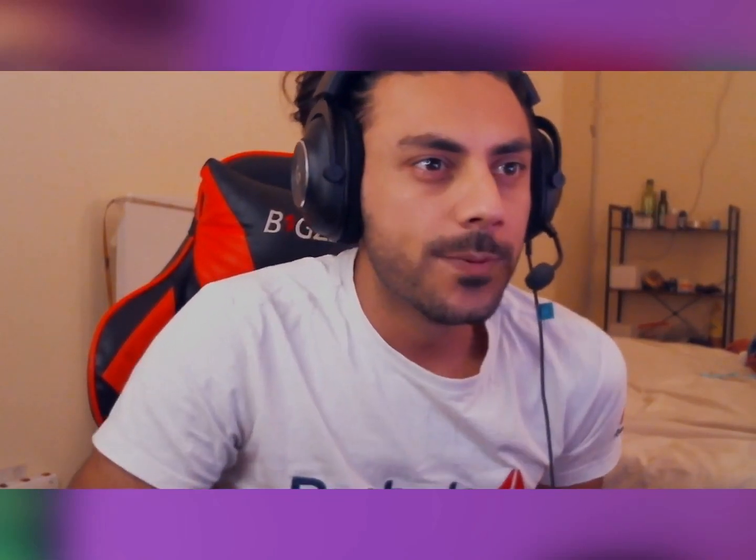Welcome to the channel. I will show you the setting.